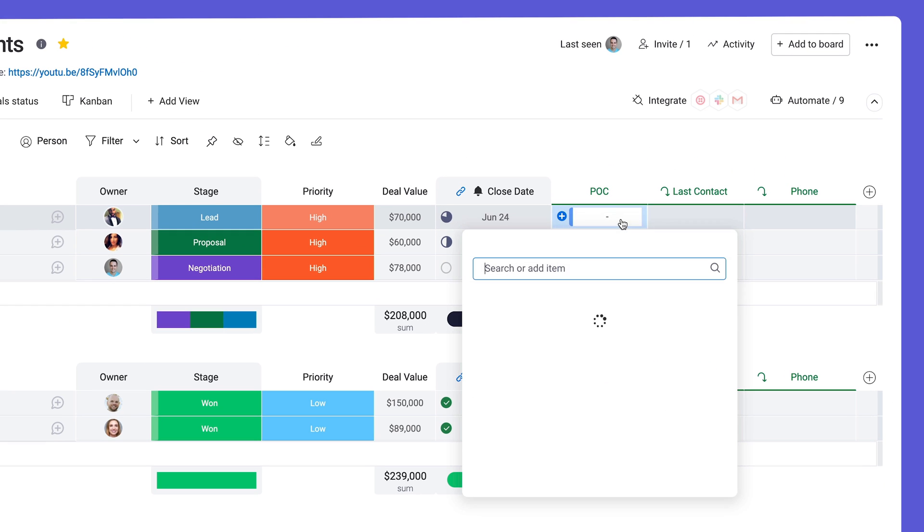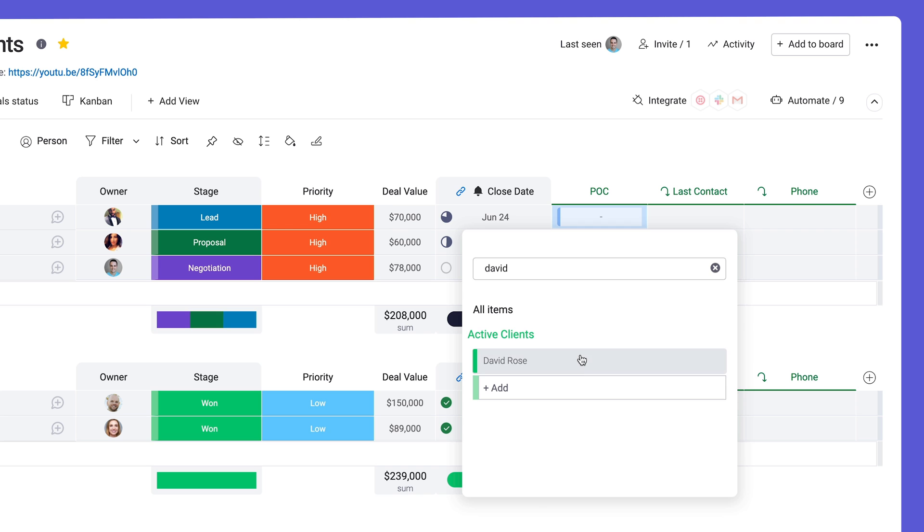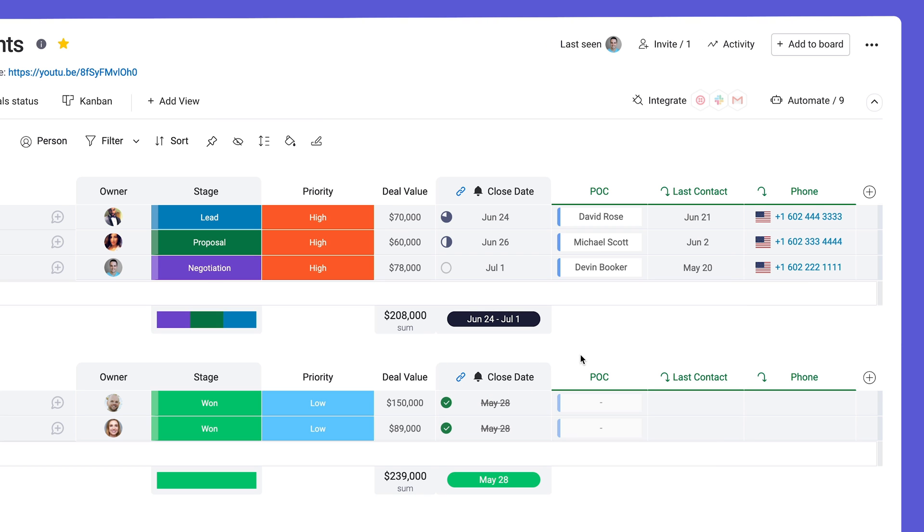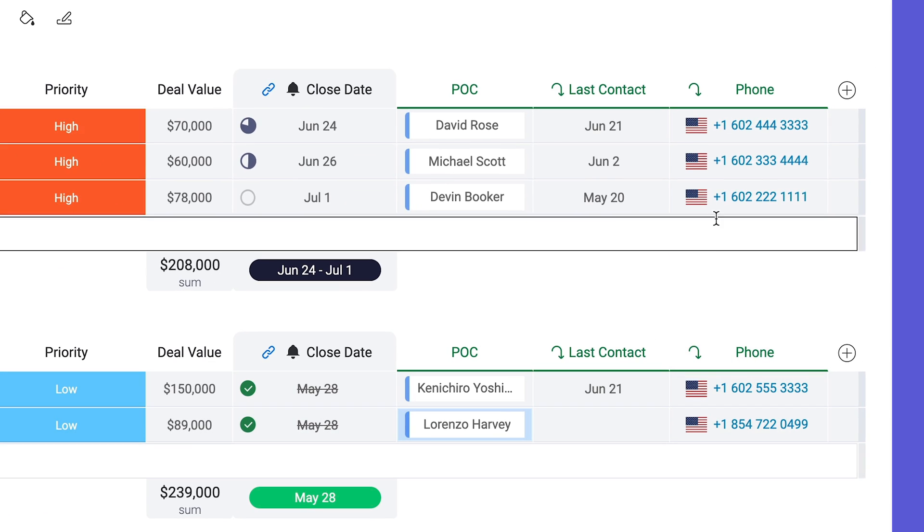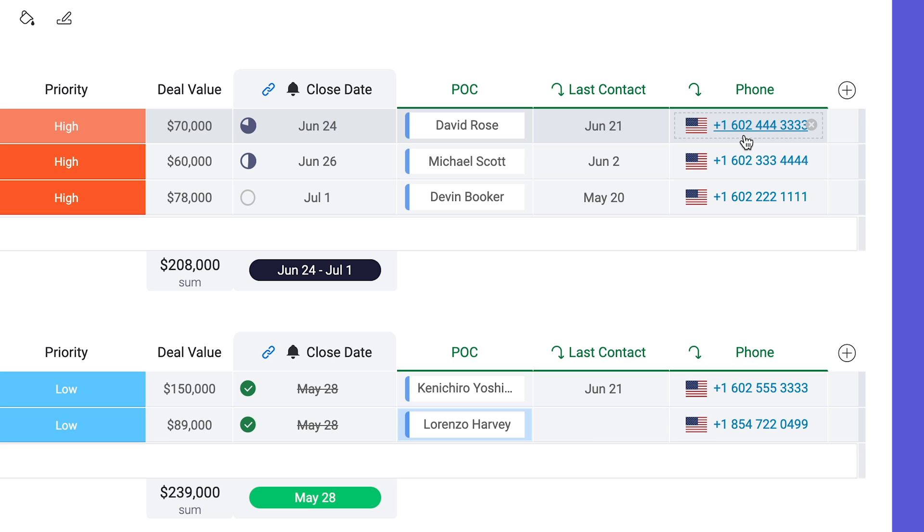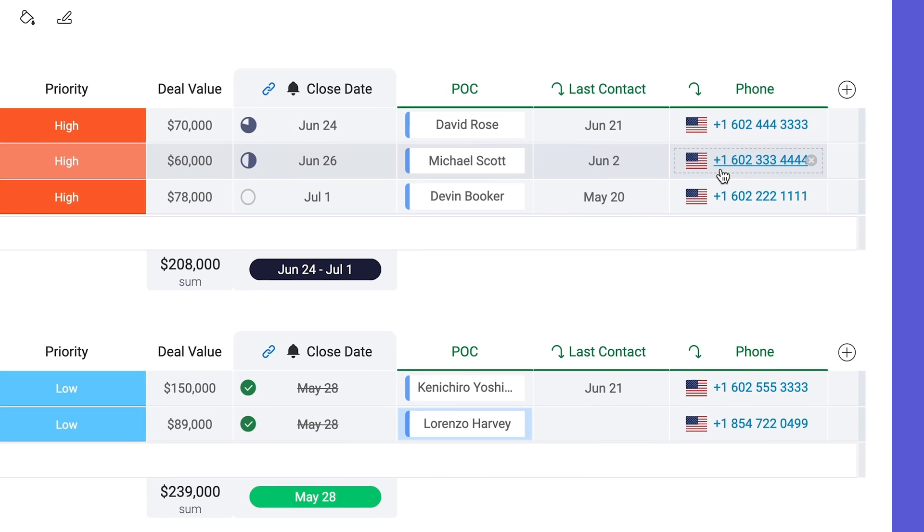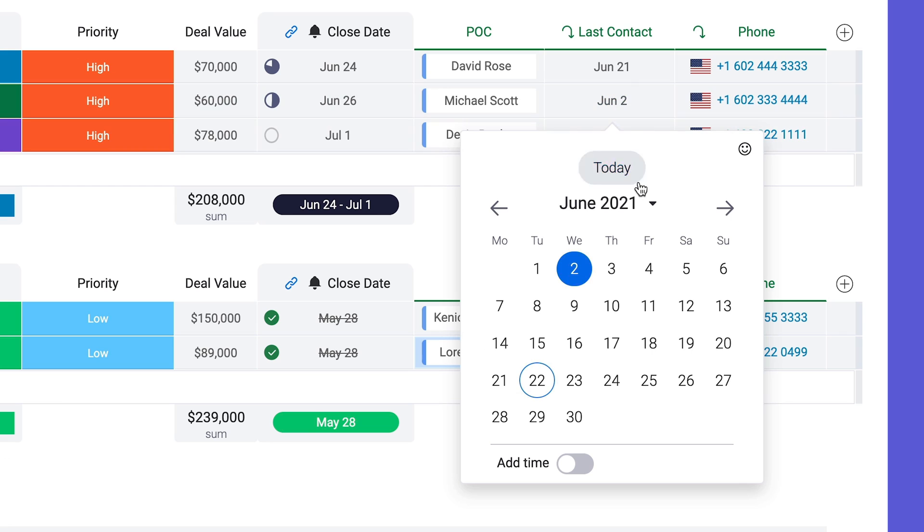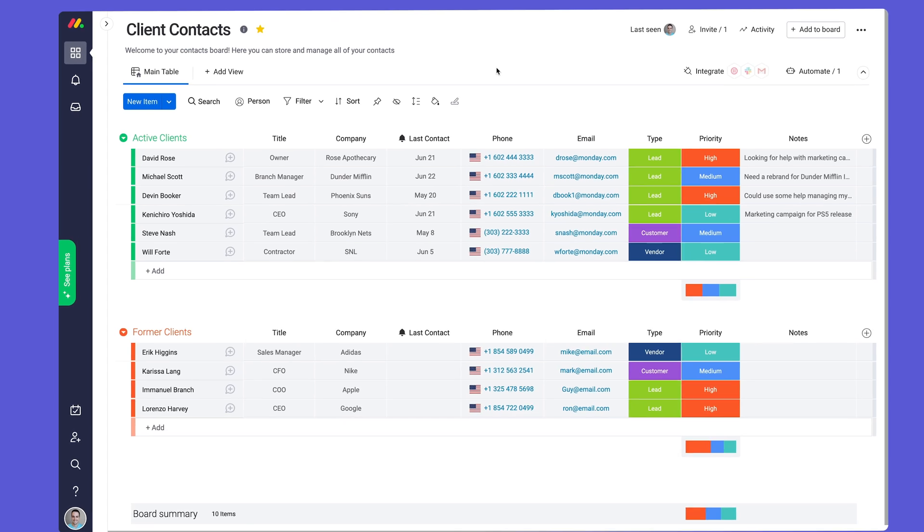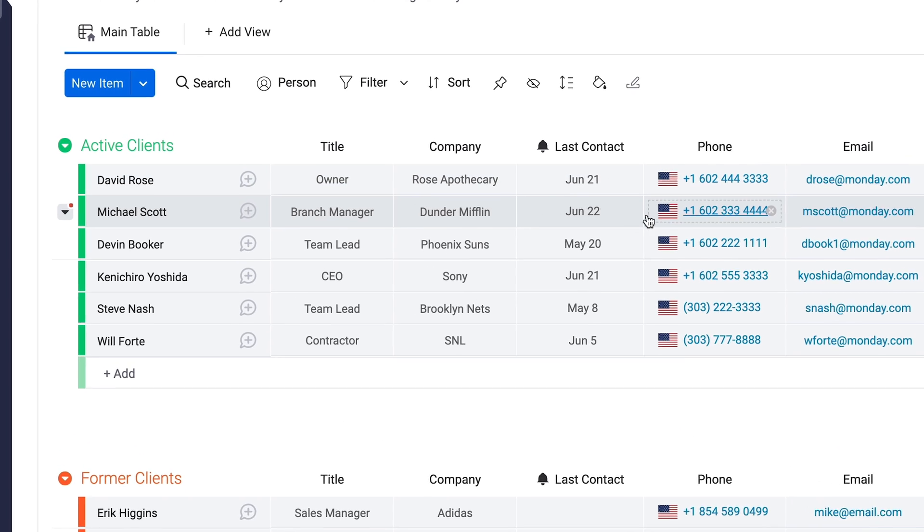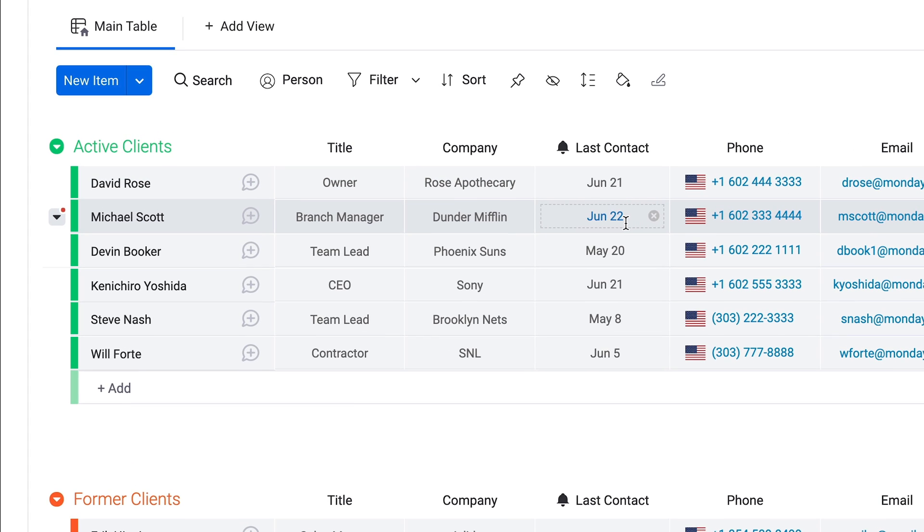Now comes the fun part as we link each account to a point of contact. We'll see the last contact date and phone number from our other board. Not bad, right? Even better, any changes made on either board will be reflected instantaneously in both places.